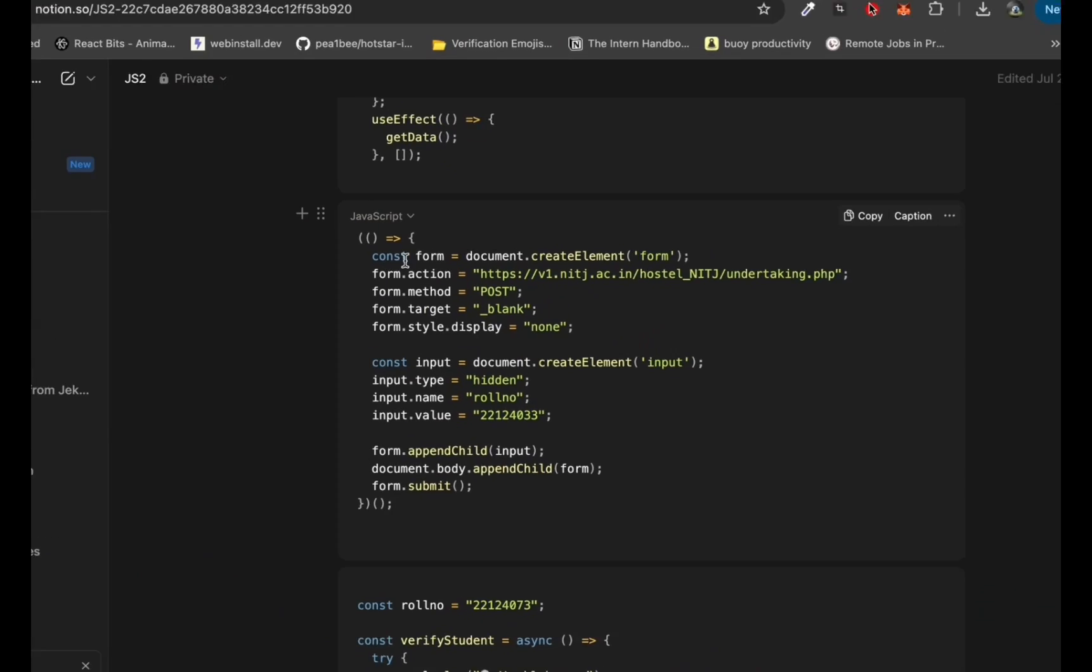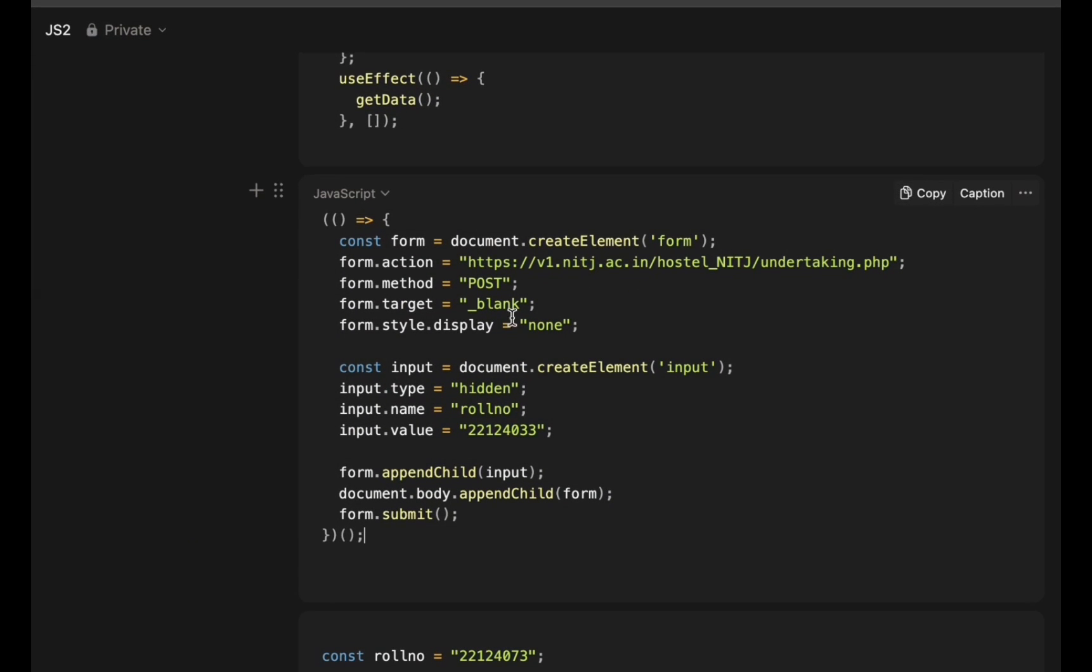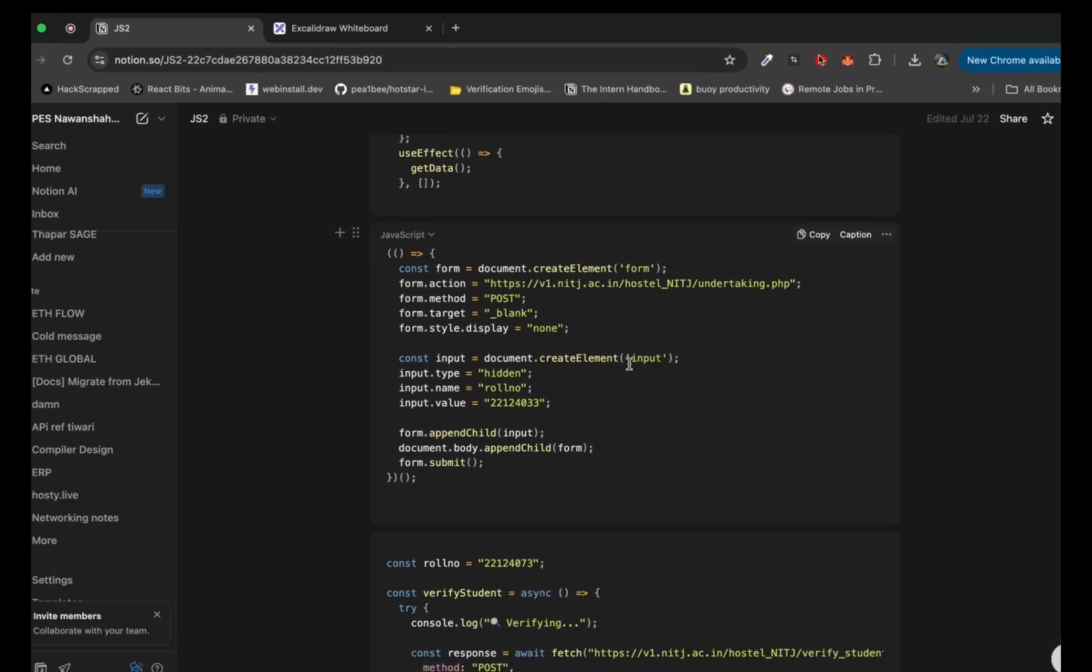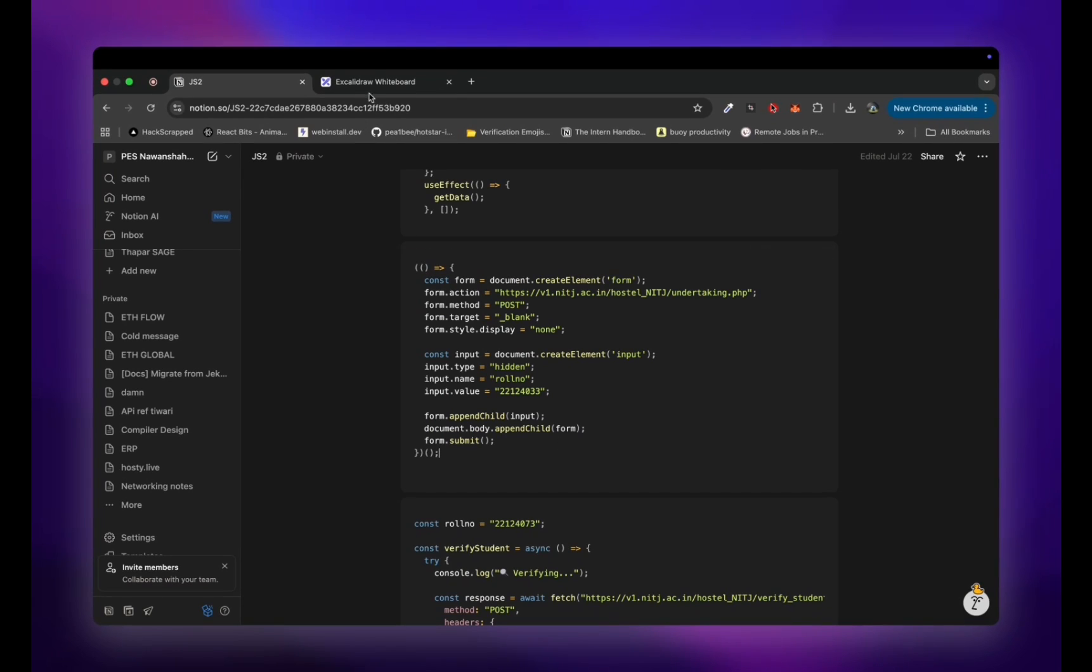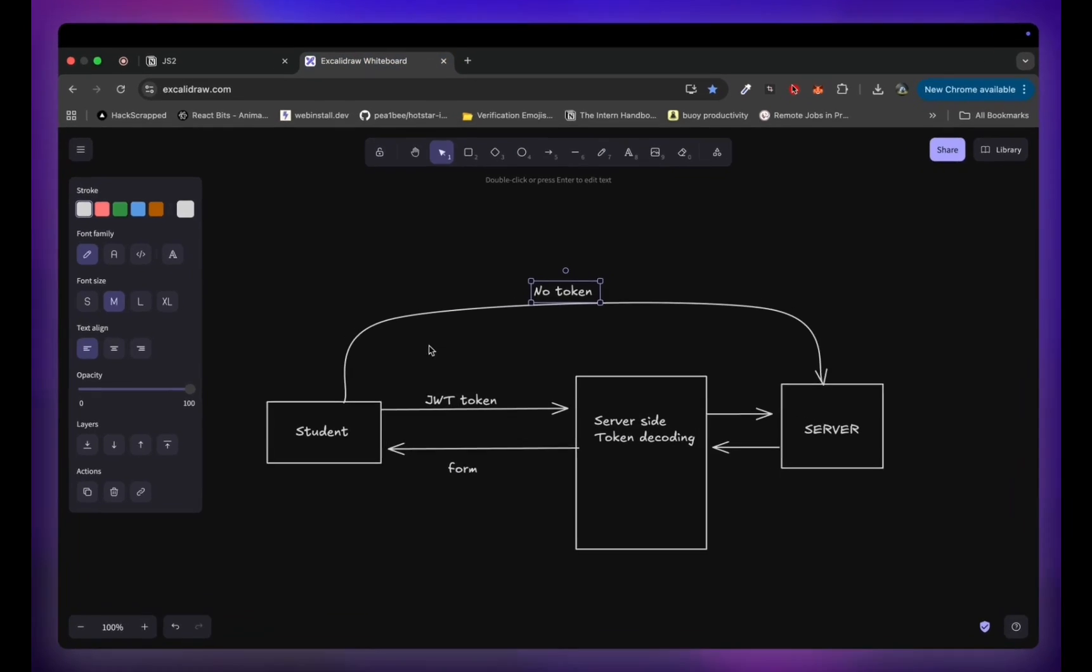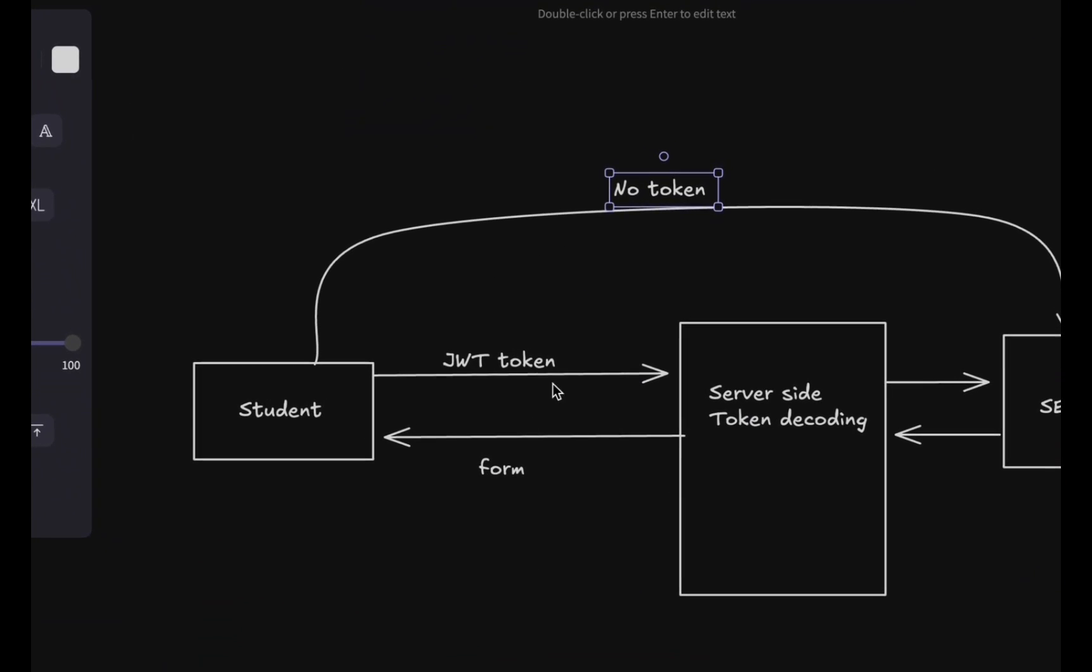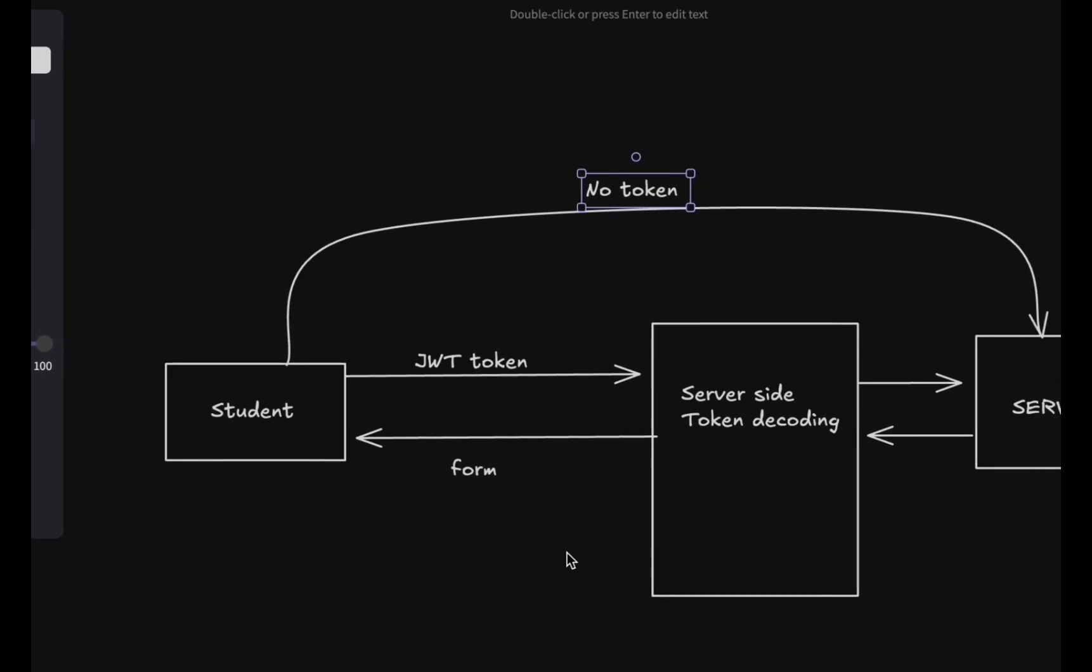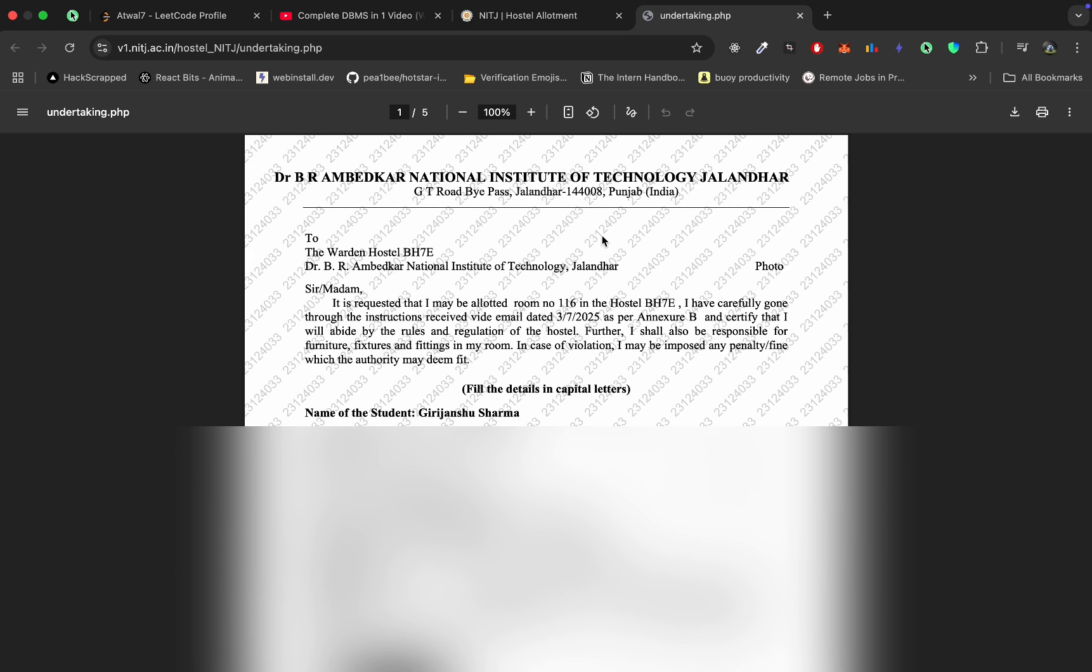So let us start with downloading anyone's form using a script. We append a demo form to the DOM and just send a request to the API. The reason why this script works is basically because we have no effective middleware checking the JWT token. This vulnerability is still present in the website which allows you to book your room before the allotment time begins.